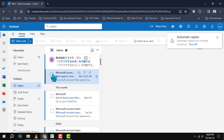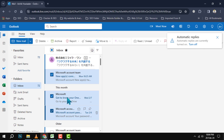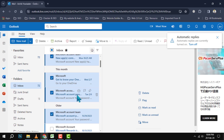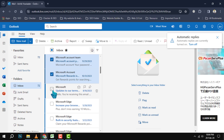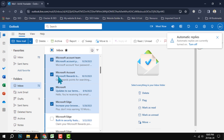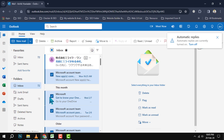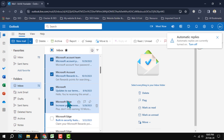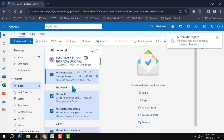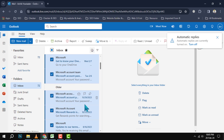Next, hold down the Ctrl key on your keyboard. This key is usually located at the bottom left or right corner of your keyboard. Keep holding it down until you finish selecting the emails, then click on each email you want to select. You can select as many emails as you want, as long as they are in the same folder.